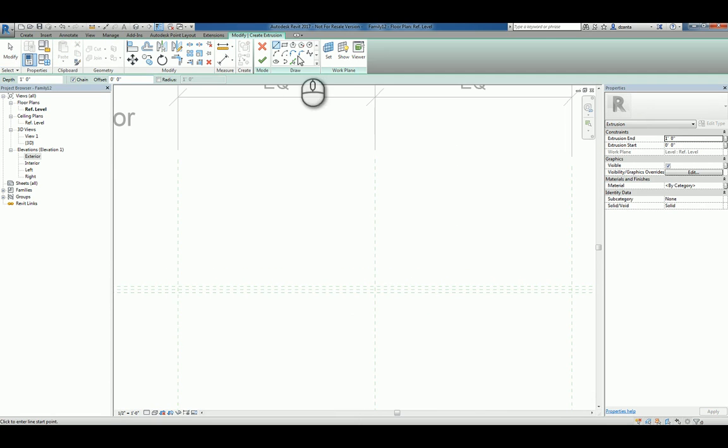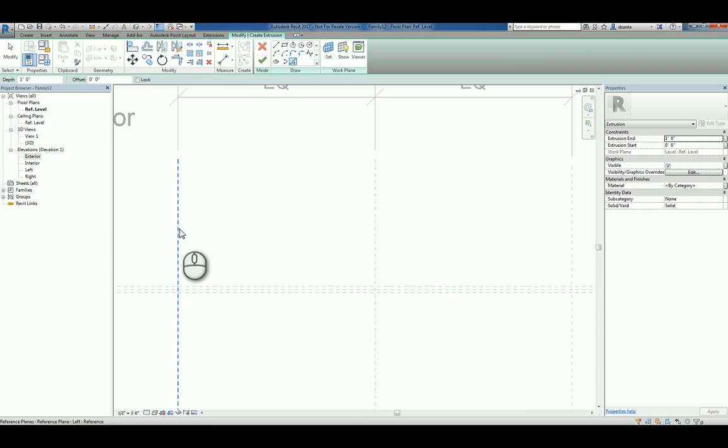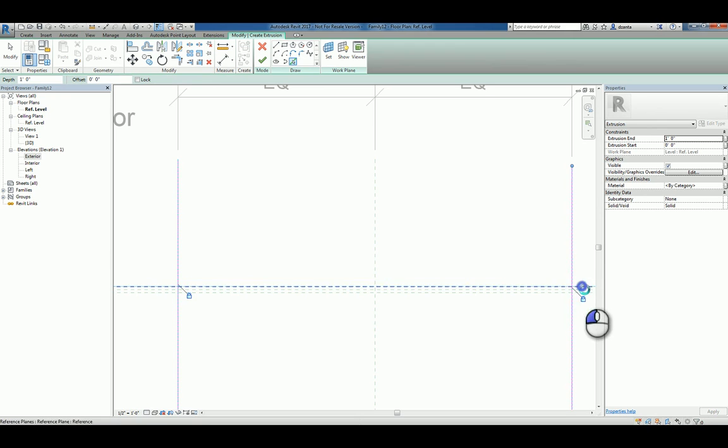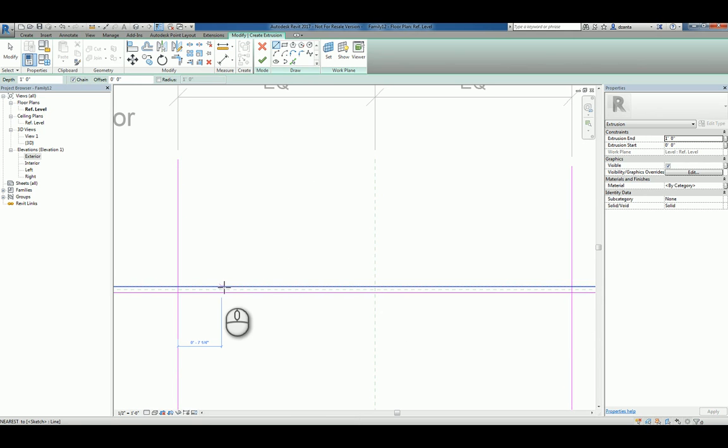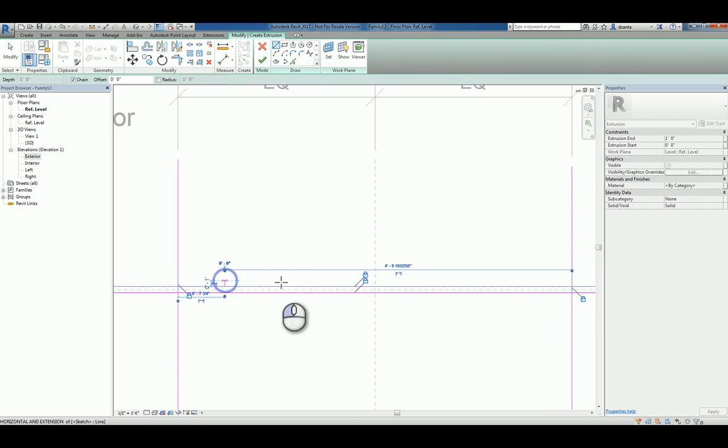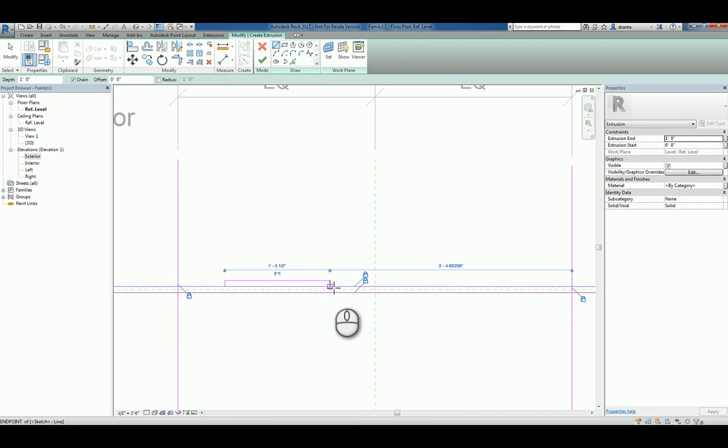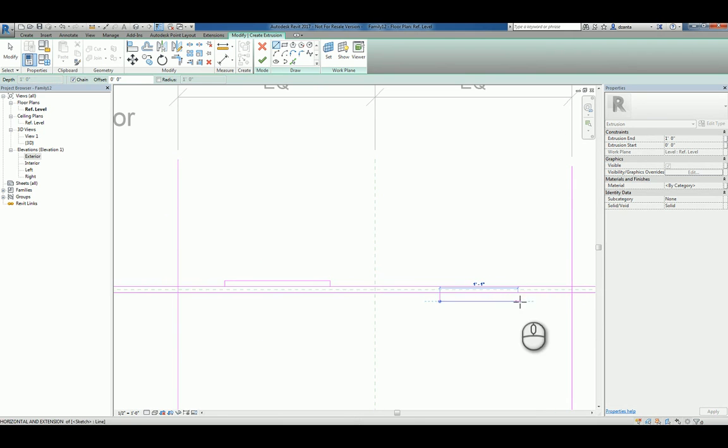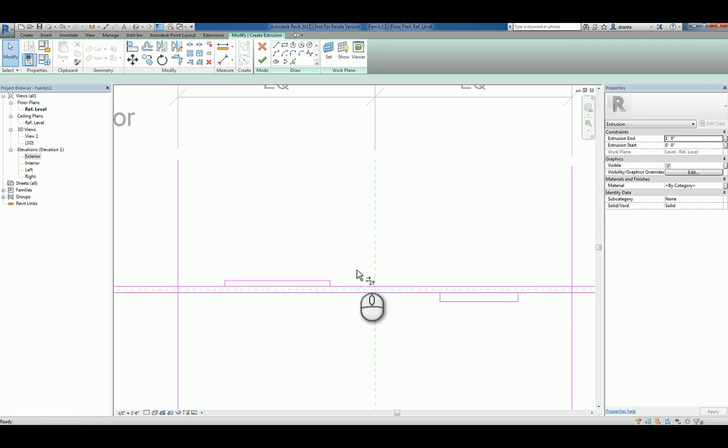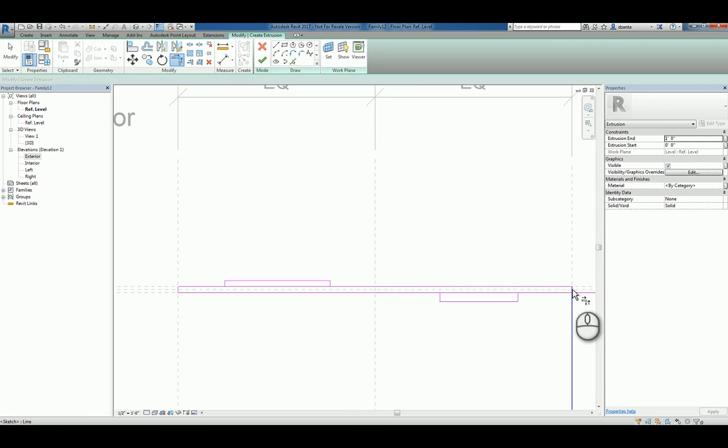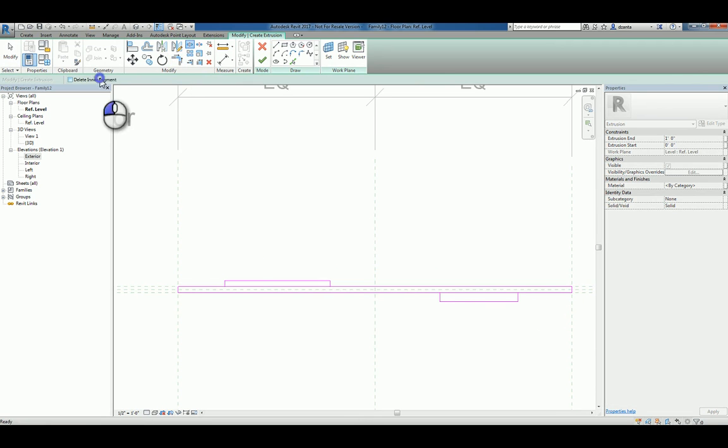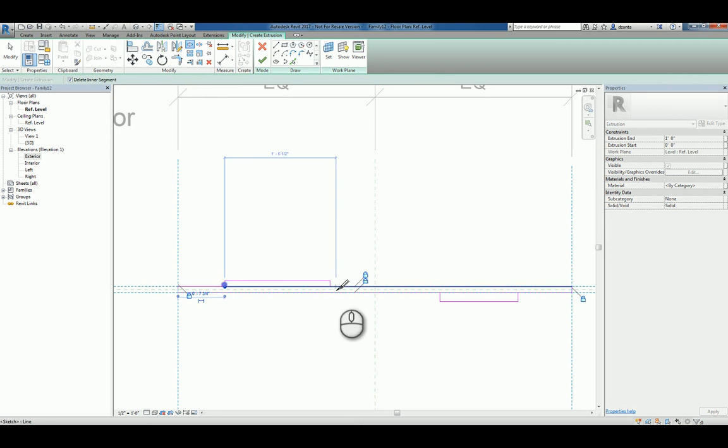Let's say we start the extrusion command and we'll use the pick method. Lock that edge, pick this edge, lock that, pick this one, lock it, pick this one, lock it. And then we can get into customizing that profile. We want it to go out to here, like that. And we want it to go down here, like that. We can clean it up by using trim the corner. And then we can use split with deleting inner segment.